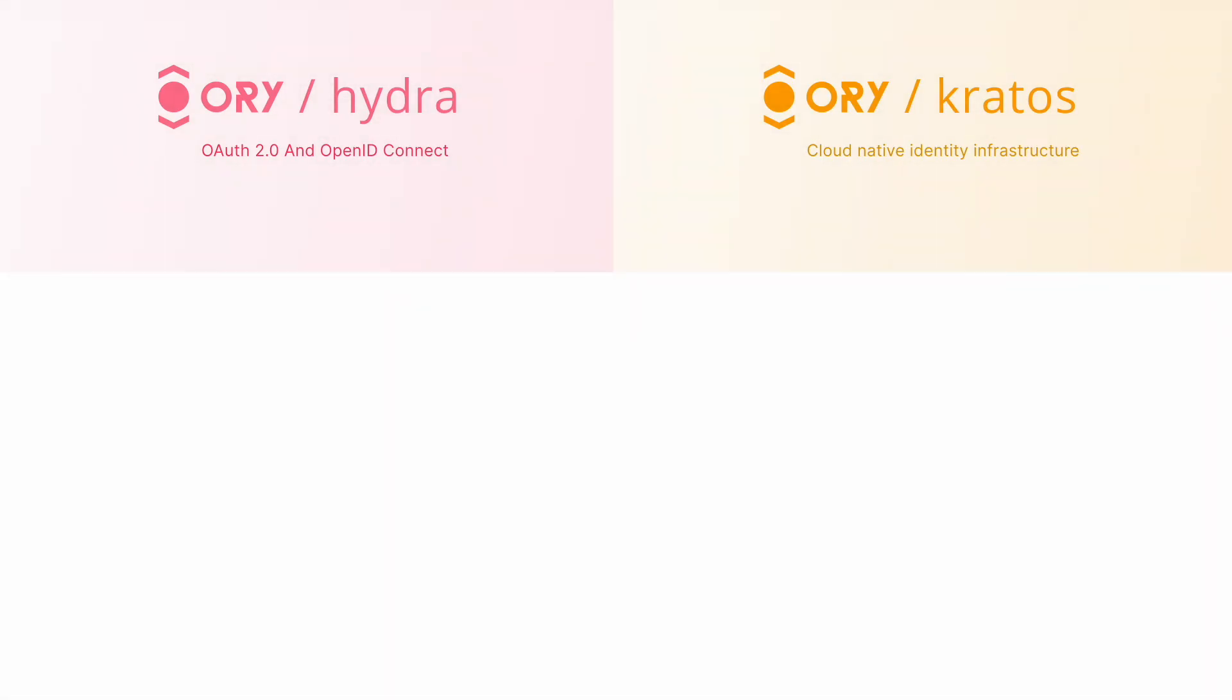Hi everyone, we will start our journey by exploring ORY Hydra and ORY Kratos, two robust solutions for effectively managing user identity using the application. But before we get our hands dirty, let's break down what each one does.